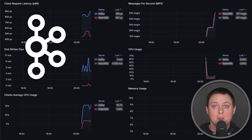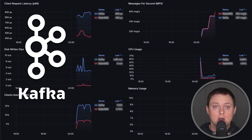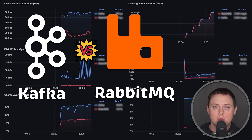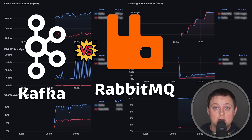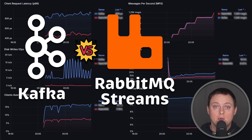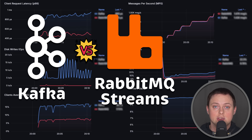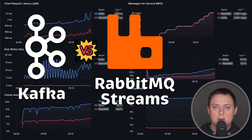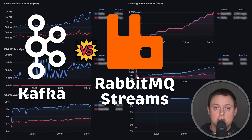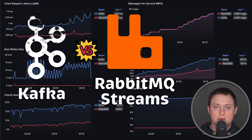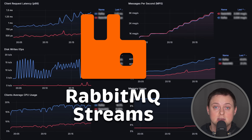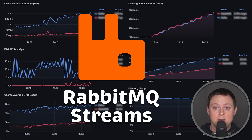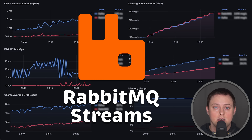In this video, we'll first compare Apache Kafka with a traditional RabbitMQ messaging broker. In the second test, we'll compare Kafka with RabbitMQ Streams, which is more closely aligned with Apache Kafka in terms of architecture and use cases. RabbitMQ Streams is a relatively new project designed to compete directly with Kafka.